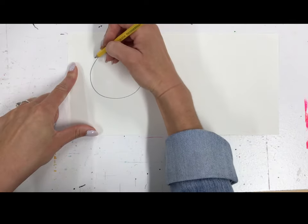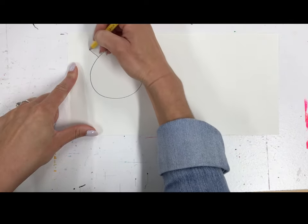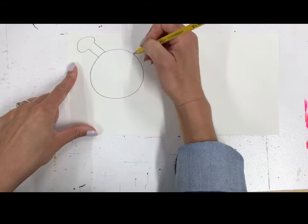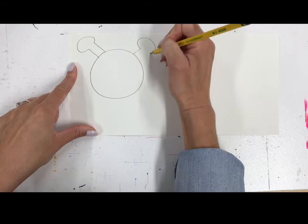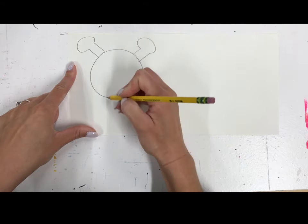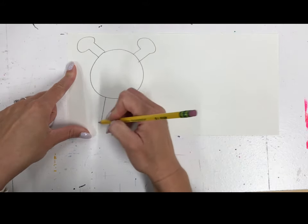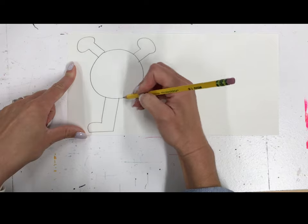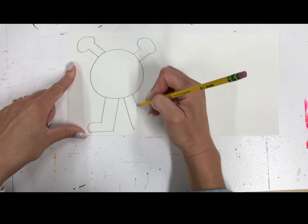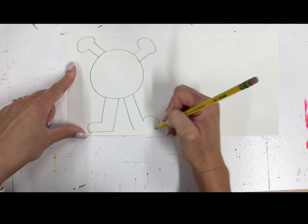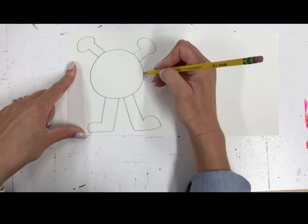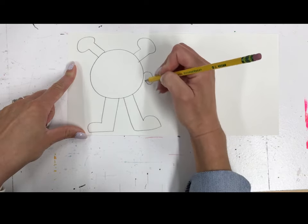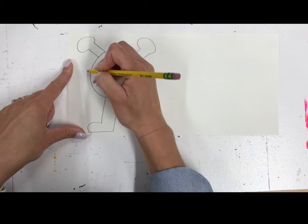We're just going to start with basic shapes, and keep in mind you are going to be cutting this out. So make sure you're doing thick enough legs, thick enough antennas and arms so that you can cut them out.